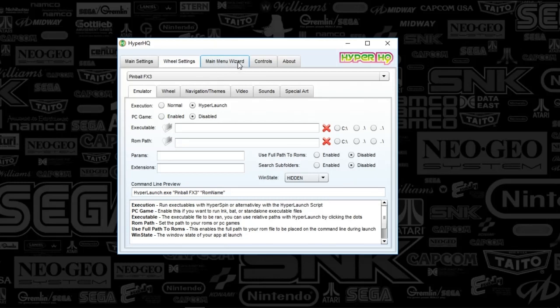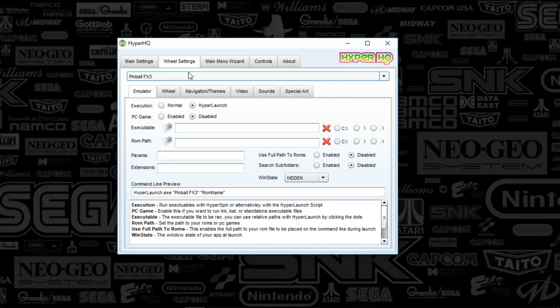Go to main menu wizard, push the plus sign, and add a sub wheel. The name is going to be Pinball FX3. Push next a couple times and it'll congratulate you. Then go to wheel settings and we'll be up to speed.